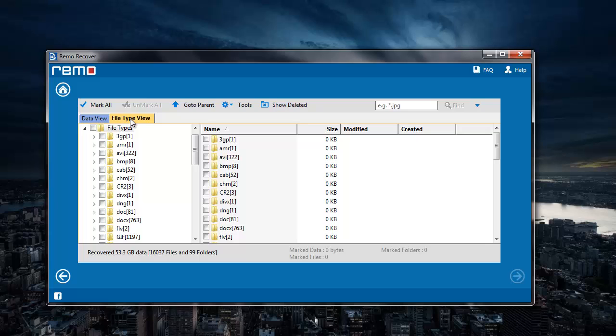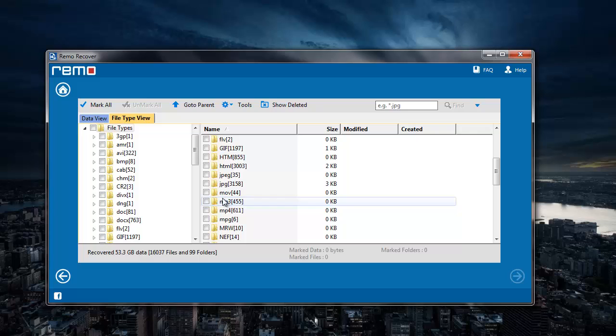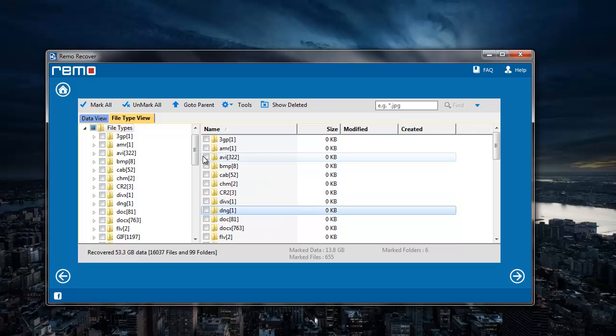I'll select the file extension of the videos that I'm looking to recover: MOV, MP4, and AVI. Then I'll click on the next button after selecting the file extensions.